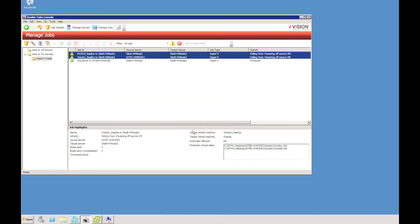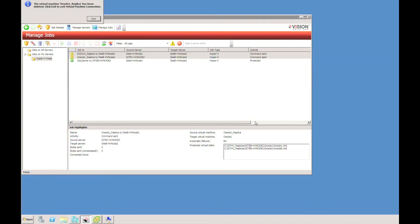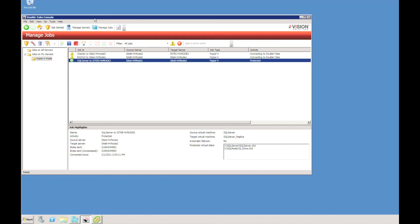The last thing to do once we've reversed protection is to fail back to the original host, if you wish. For a local network failover, you probably don't need to bother failing back to the original host. If you fail over across the WAN, you probably do want to come back to your original site.